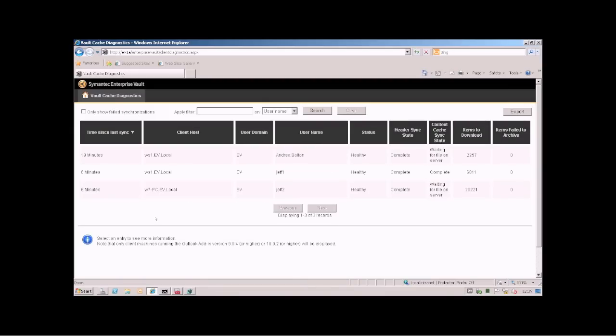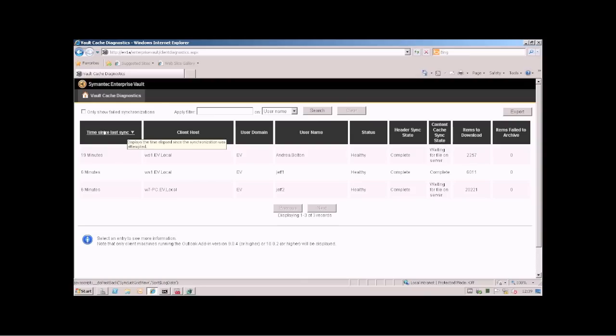The interesting bit here is the time since last sync. There is lots of good pop-up help as you go across the column headings.